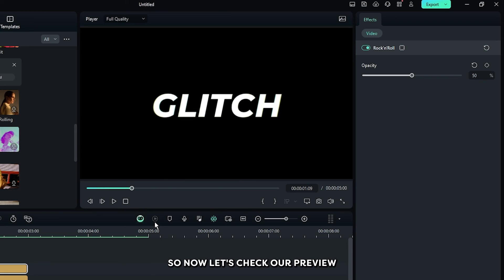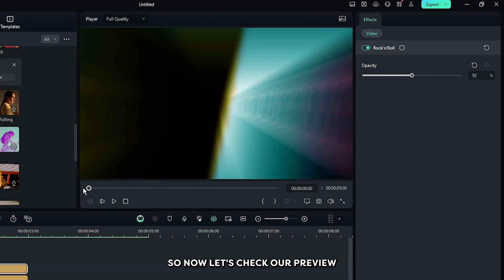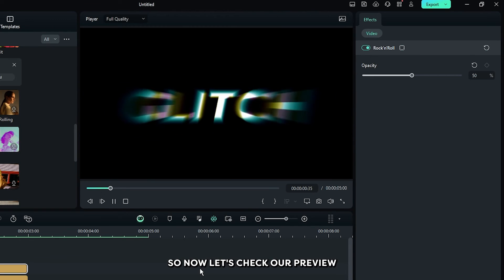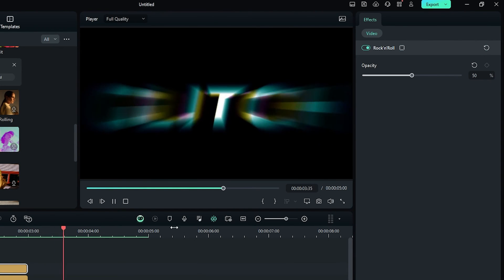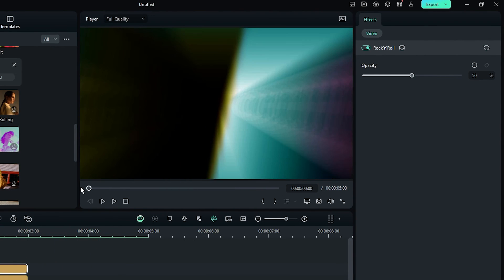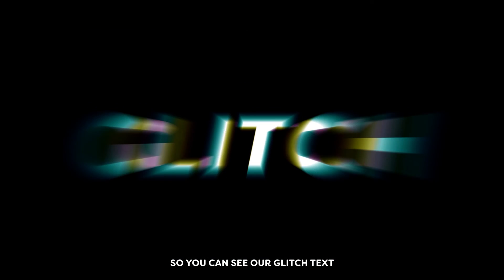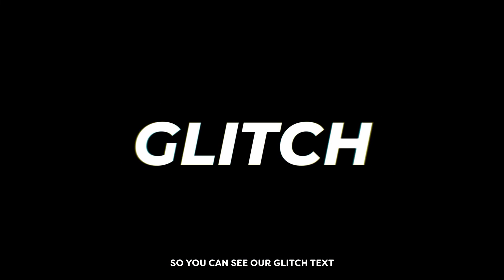Now let's check our preview. You can see our glitch text animation is done.